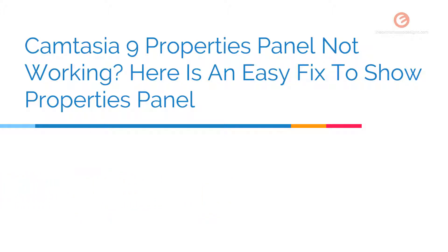In this video, I'm going to show you an easy fix to show up the properties panel. So let's get started.